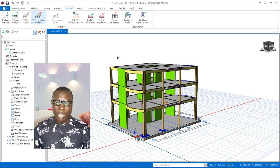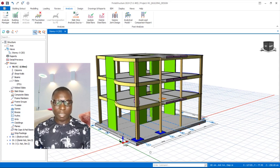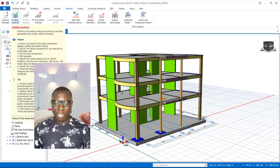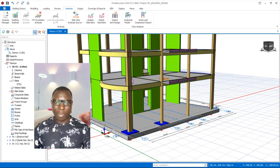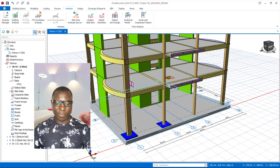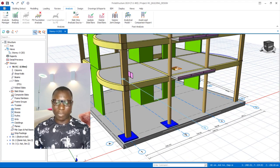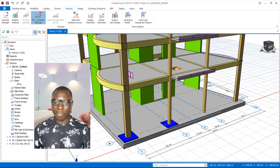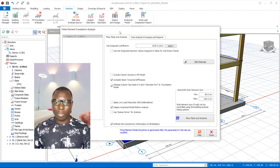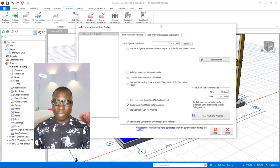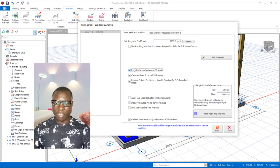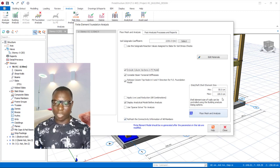To do the analysis, navigate to the Analysis tab. You must first carry out the General Study Building Analysis — you can see I have a green check there, so that is done. Now to design the slab raft foundation, I click on FE Foundation Analysis and include the column sections in the FE model.